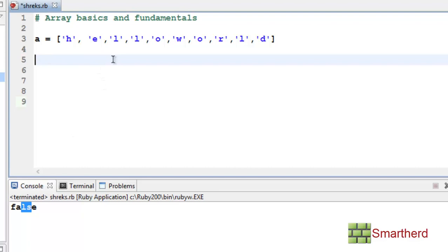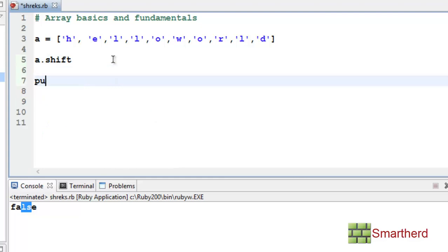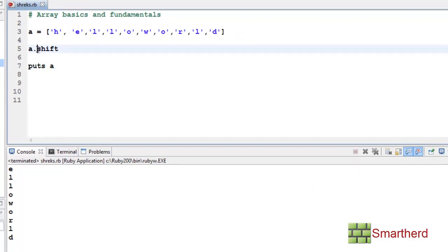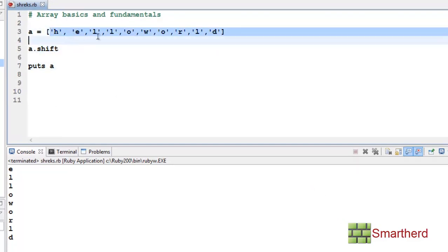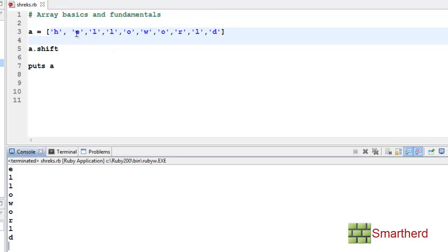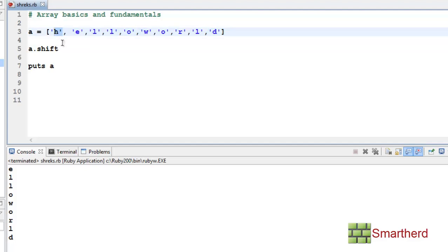Now let's use the shift method: a.shift, then puts A. The shift method shifts all elements to the left by one, so H gets terminated and the last position becomes vacant. Our array now starts with E, L, L, O, W, O, R, L, D. H is deleted by this shift method.